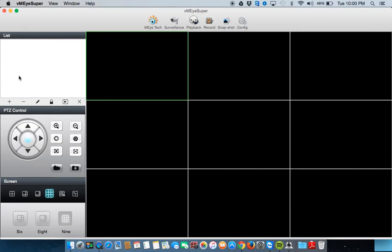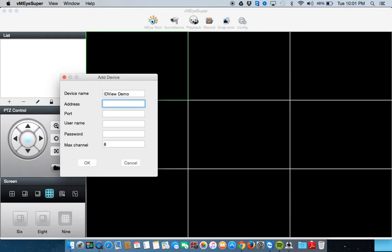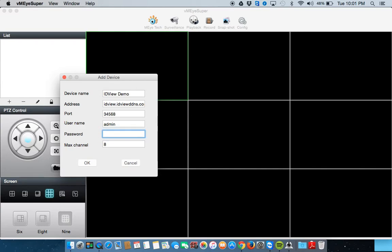To add your DVR to your list here, you're going to click the plus sign. You're going to name the DVR whatever you want for device name. Your address can be a local IP address, a public IP address, or a DDNS. Your port, by default, is 34567. And the default username is admin, and the default password is 123456.